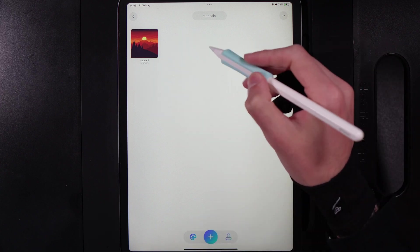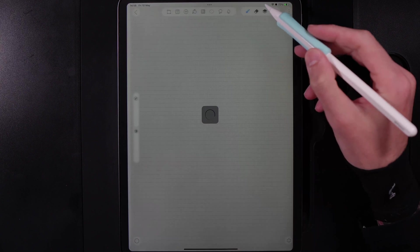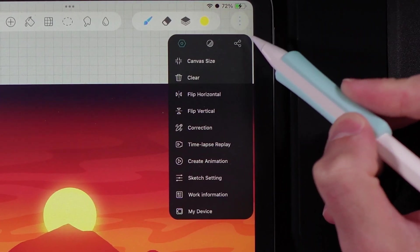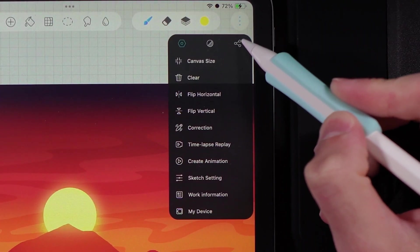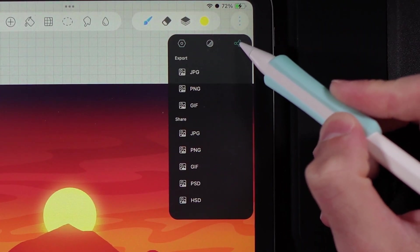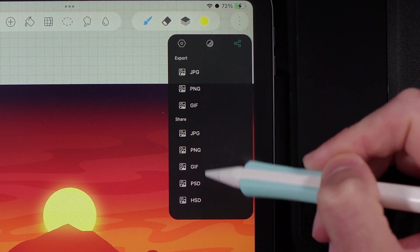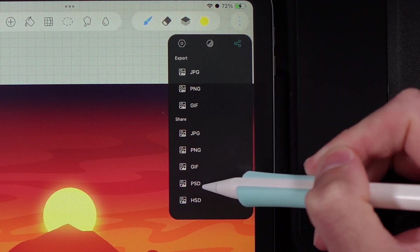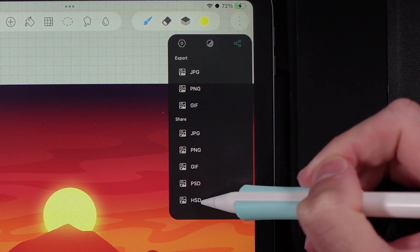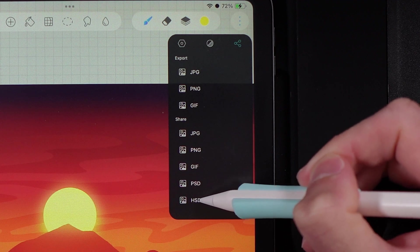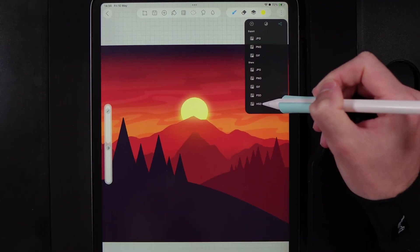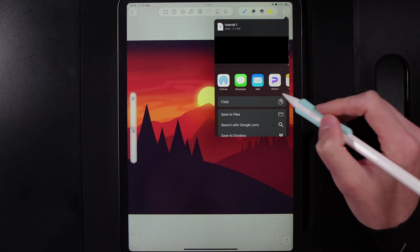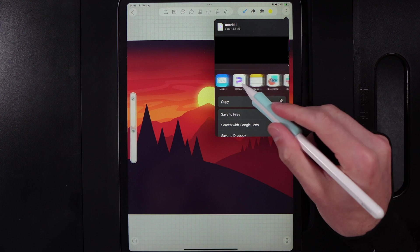Once you've found a canvas you're going to want to go ahead and open it up, go to the three dots in the top right and hit this icon here to go to the option of export. But we want to go to the options down here and share and HSD. And if you tap on HSD it's then going to ask you where you want to go ahead and save this file to.